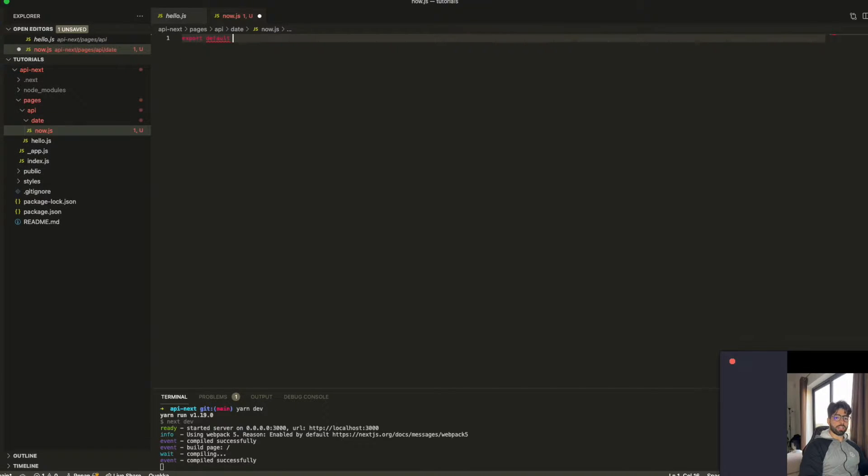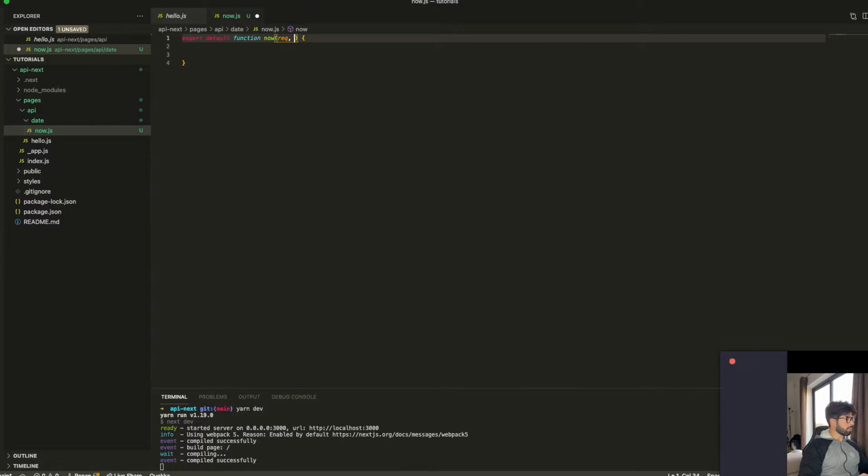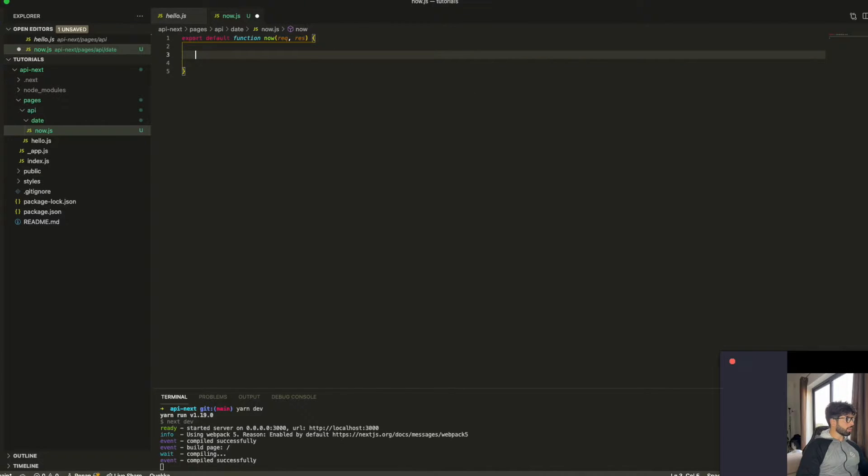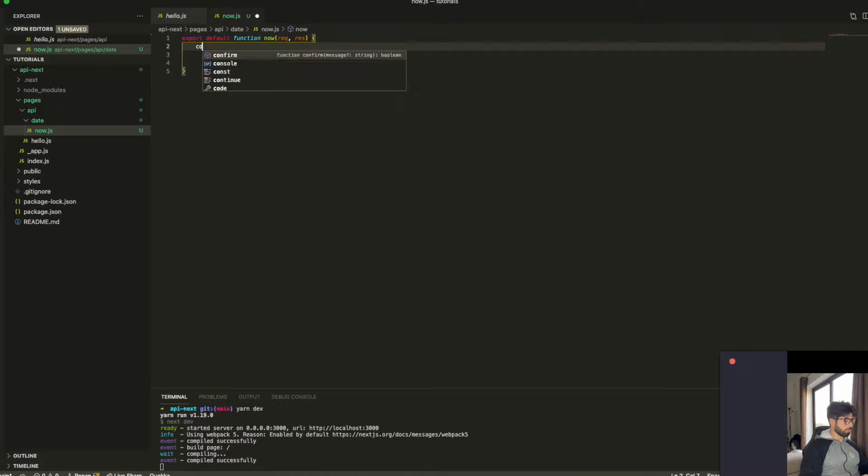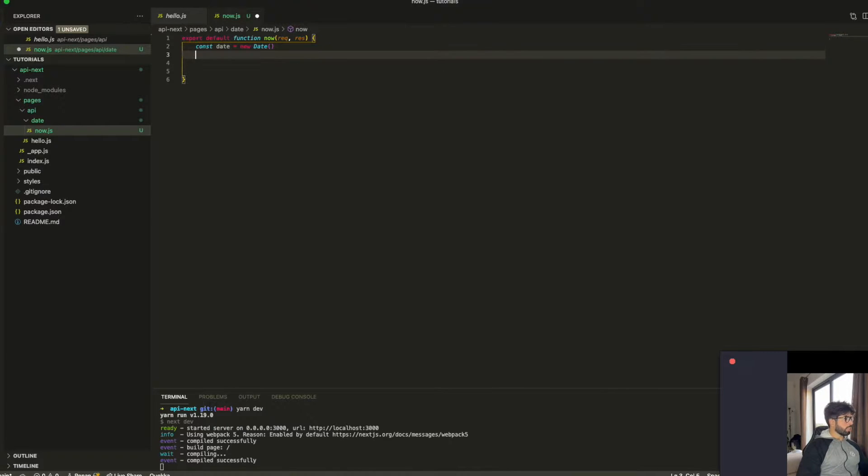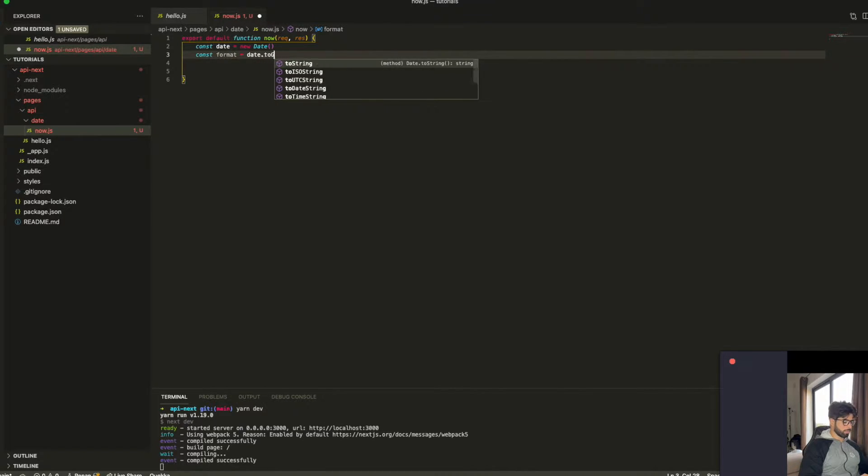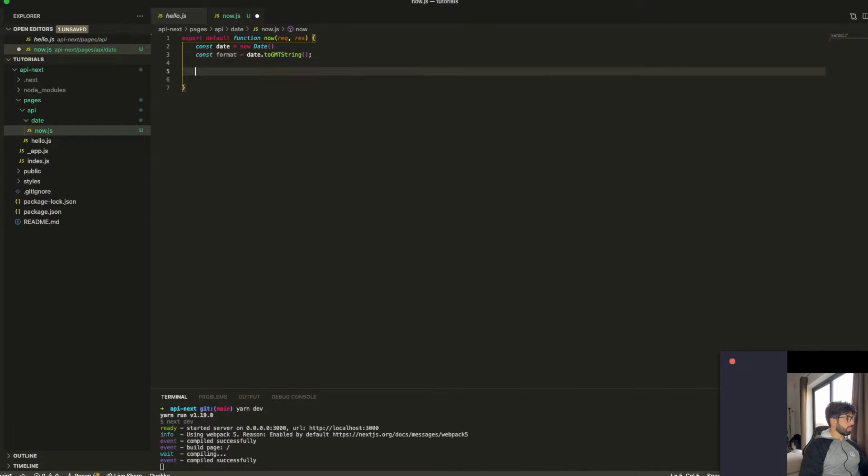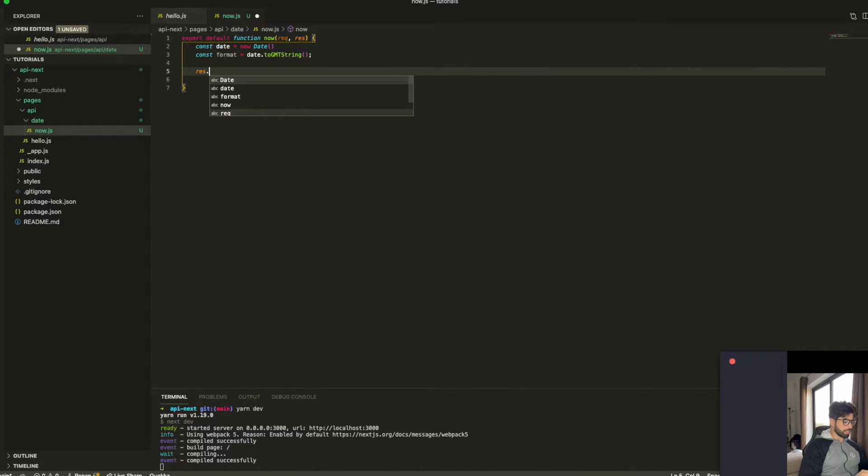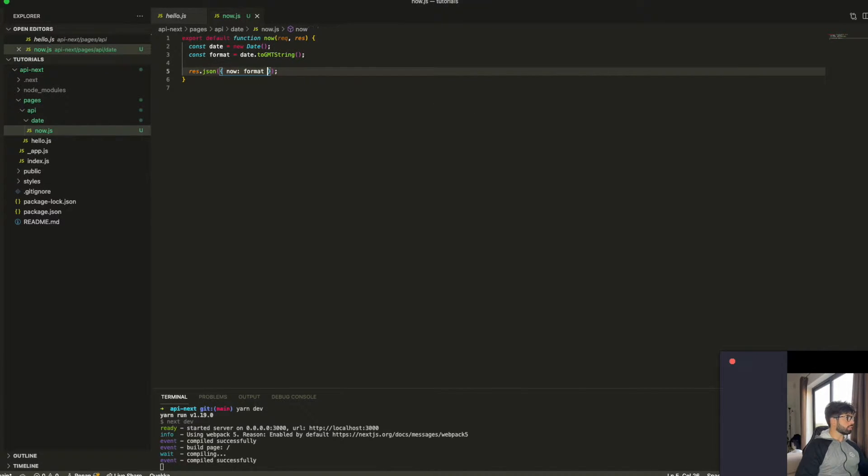We're going to export the default function. We call it now. And this function receive requests and response. So with the request and the response, we're going to generate a new date. And I'm going to convert this into GMT string. And I'm going to now add the response. You need to use res.json. And we return the format, which is the GMT string.